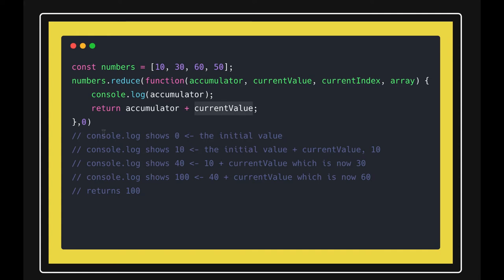Initially, the accumulator will be zero and console.log will show zero. In the next iteration, the accumulator will be 10, and the initial value will be 0 plus 10, which is 10.